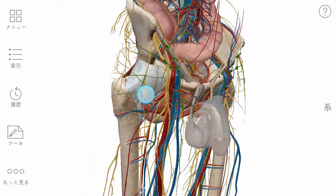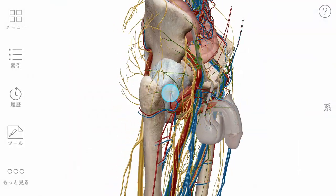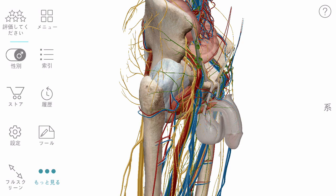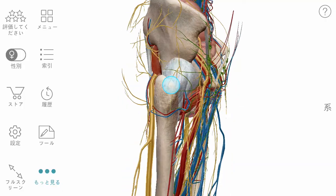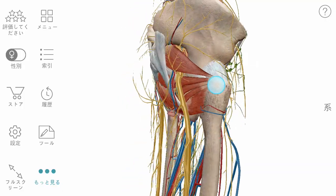When studying the pelvis, you may find it helpful to convert the sex of the model. This button will swap out corresponding anatomy for the opposite sex, but otherwise leave your view unchanged.